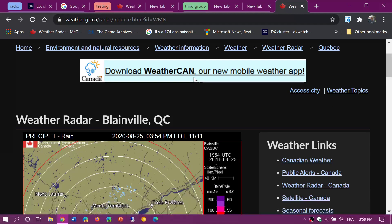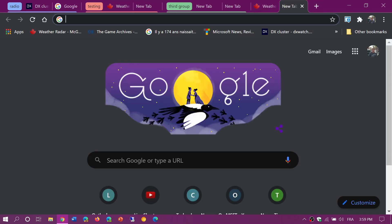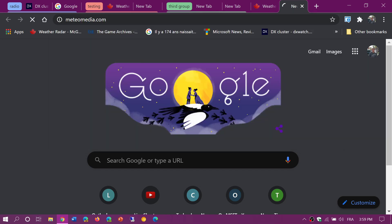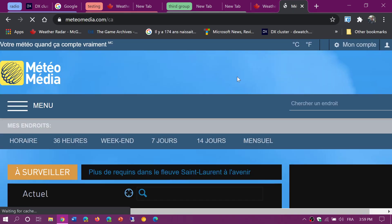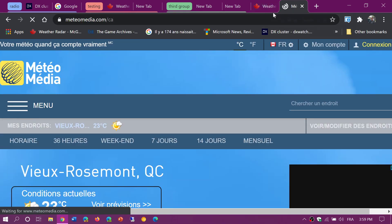You want to have maybe another website. So this is a weather website. Say I have another weather website here, which is this one. Now I've got two weather websites here.